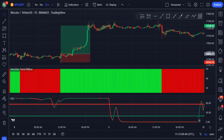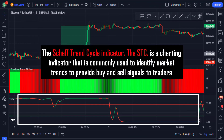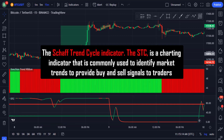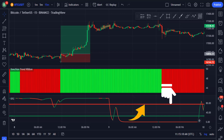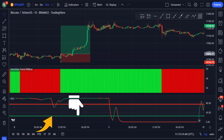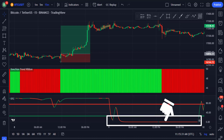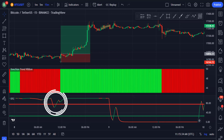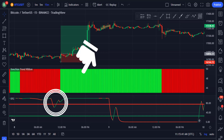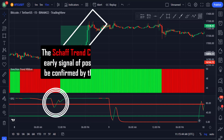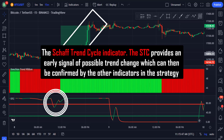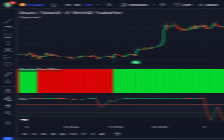The second indicator is the Schaff Trend Cycle indicator. The STC is a charting indicator commonly used to identify market trends and provide buy and sell signals. A cross below the red line is an early sign of a trend change to the downside, and a cross above the green line is an early sign of a trend change to the upside. When the moving average line is green it shows buying presence in the market; when it's red the opposite occurs. You can see the EMA barely crossed below the red line then crossed back above it, turning green before the Donchian ribbon changed to green, confirming the trend reversal.